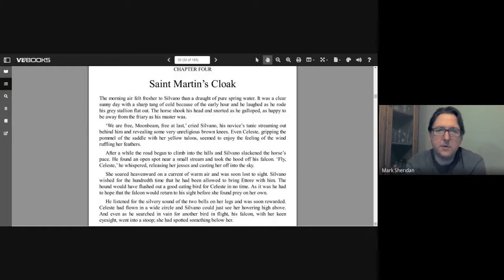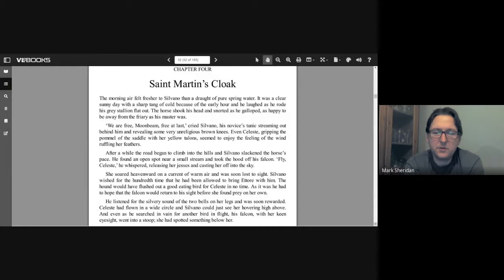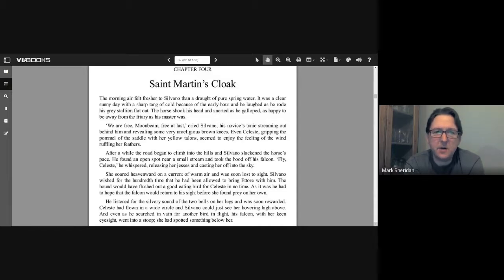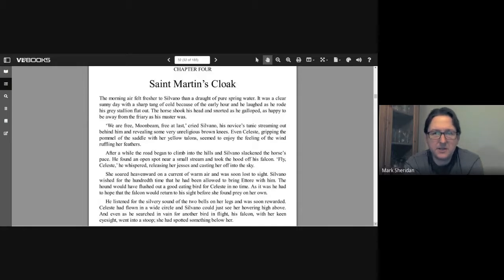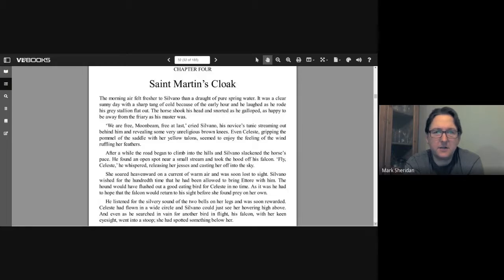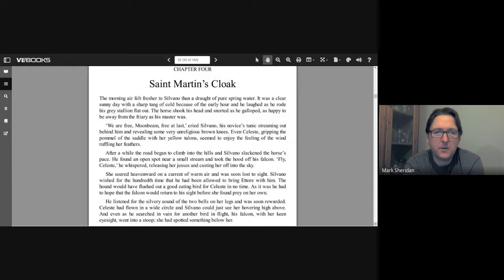So the morning air felt fresher to Silvano than a draft of pure spring water. It was a clear sunny day with a sharp tang of cold because of the early hour, and he hoped as he rode his grey stallion flat out and laughed. The horse shook his head and snorted as he galloped, as happy to be away from the friary as his master was.